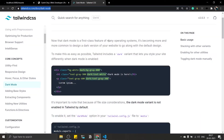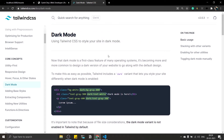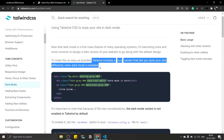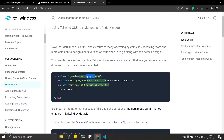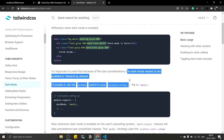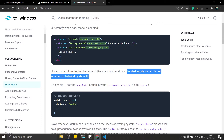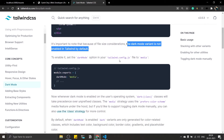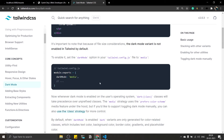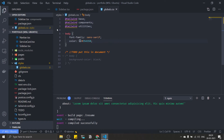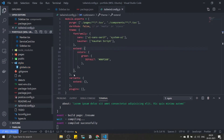Let's go to the documentation. It says Tailwind includes a dark variant that lets you style your site differently when dark mode is enabled. You can use this with 'dark:' prefix — for example, dark:bg-gray-800 will only be applied when dark mode is activated. The dark mode variant is not enabled by default, so you need to enable it in tailwind.config.js by setting the dark mode value to 'media'. Another option available is 'class'.